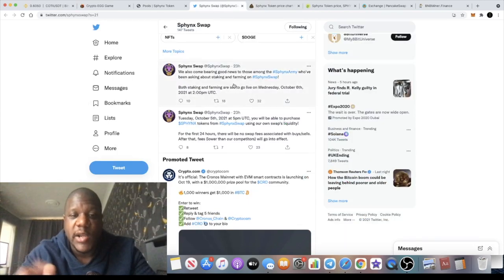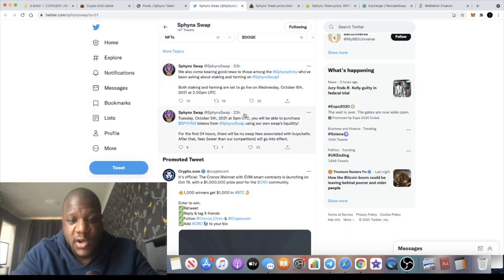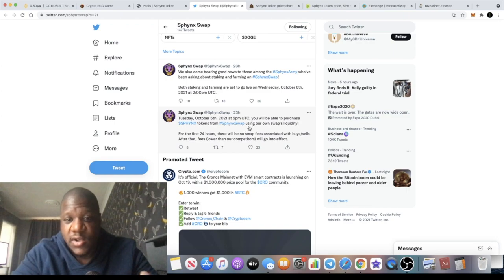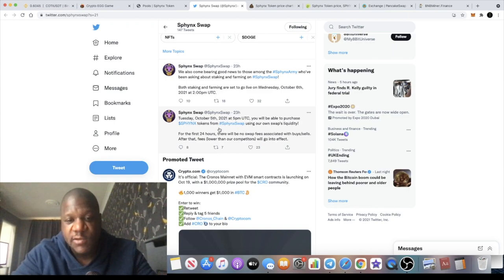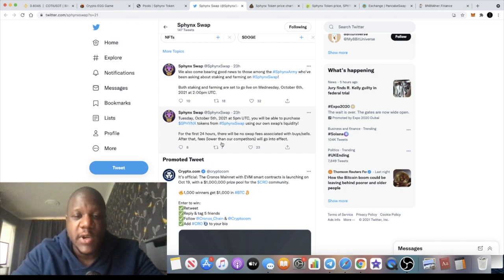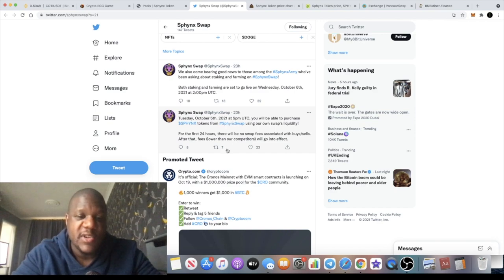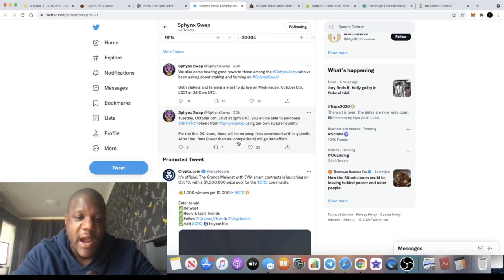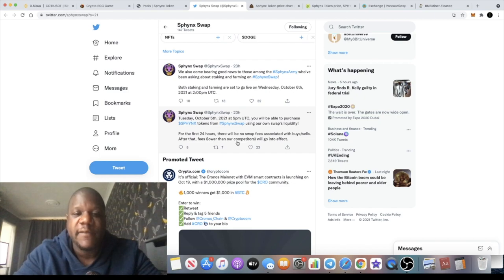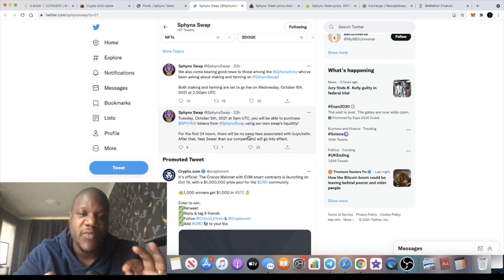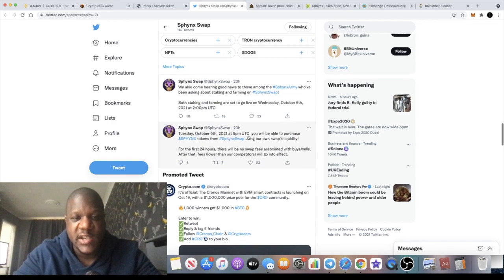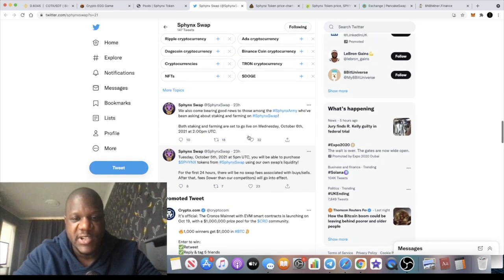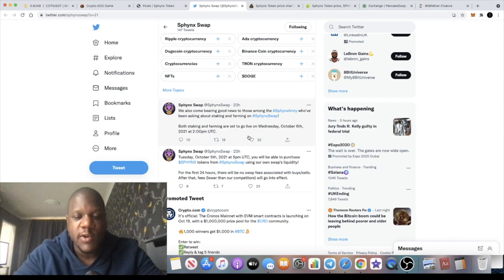They put an announcement on the Twitter page to explain that you will be able to purchase these Sphinx tokens from Sphinx Swap using their own liquidity on October the 5th 2021 at 5pm UTC. For the first 24 hours there will be no swap fees associated with buys and sales, but after that the fees will be lower than competitors. You need to adjust your slippage on PancakeSwap to about 12% to get into this token, and if it doesn't work at 12, if you pop it up to about 13 you shouldn't have any problems.